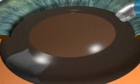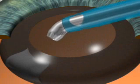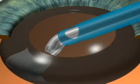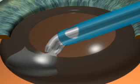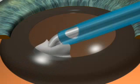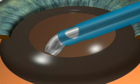Aspiration of cortical remnants. Using the irrigation aspiration tip, residual fragments of lens cortex are aspirated from the capsule.